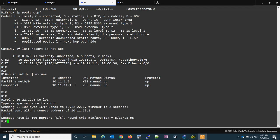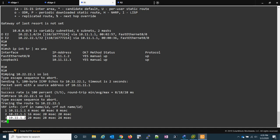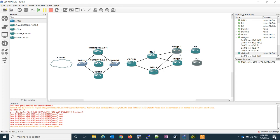If we do a traceroute for that same thing. You'll notice we go right up to the VEDGE and then we go to the second VEDGE and then to router two.